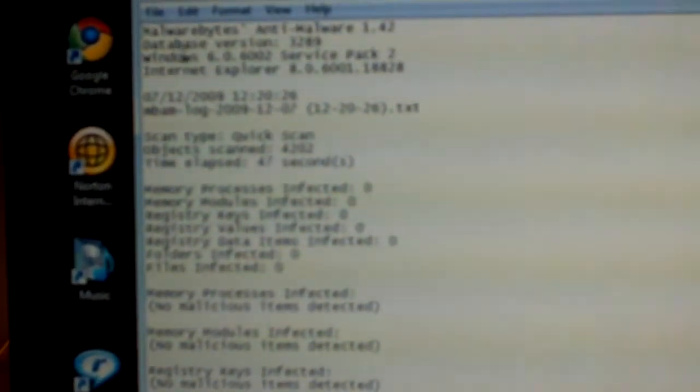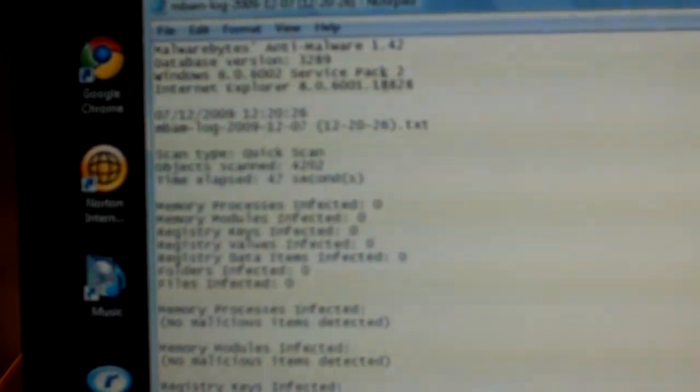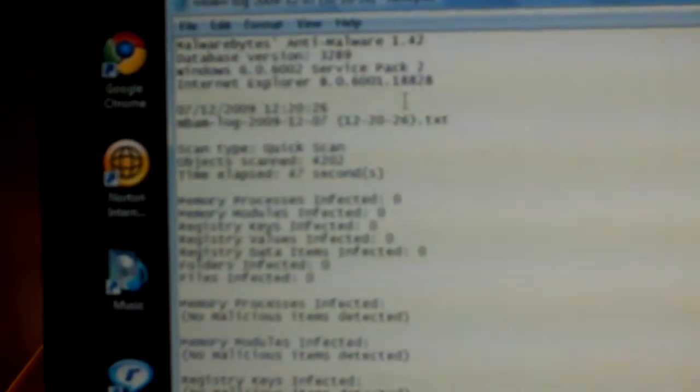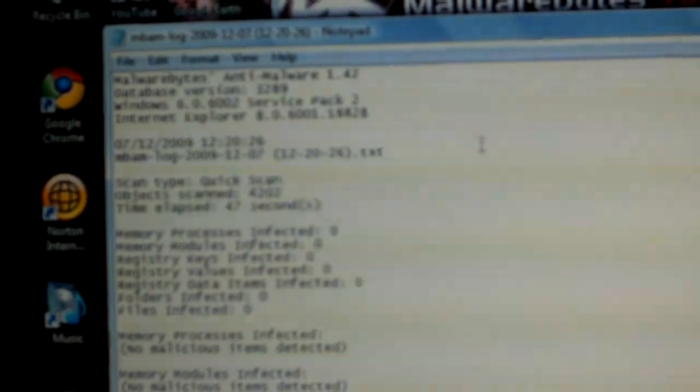It tells you the version, database, your Windows version, Internet Explorer, and such, date and time.